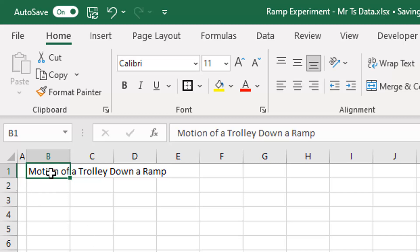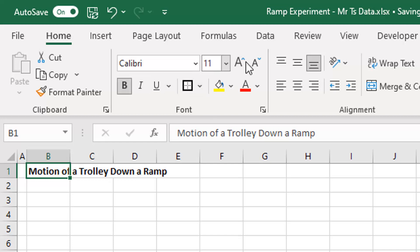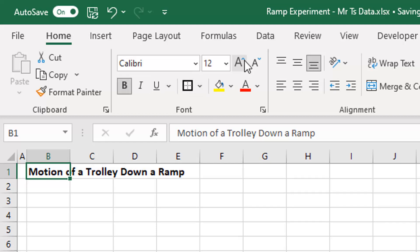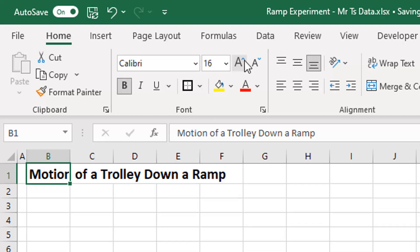I'm going to come back up and click on that cell that's got the text in it, make it bold, and increase the font size — I'll go to 16. Yeah, that looks about right.